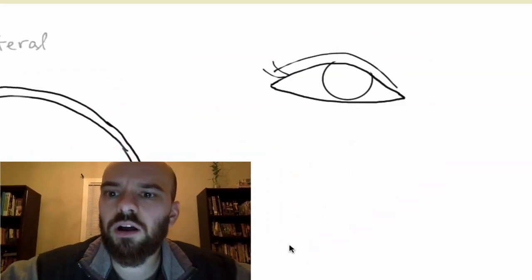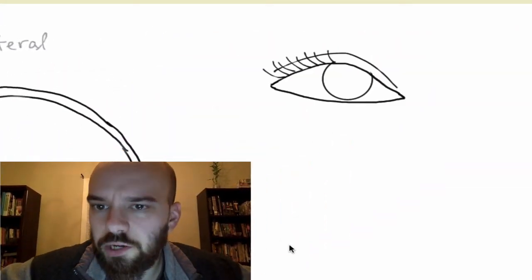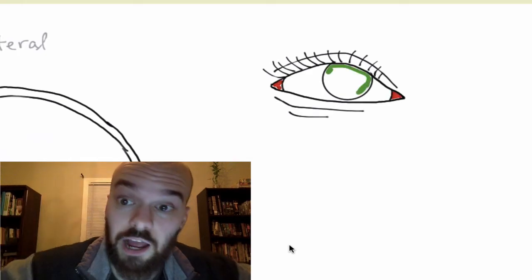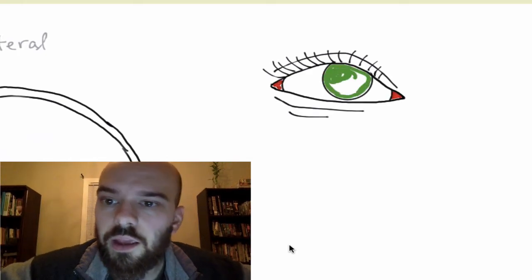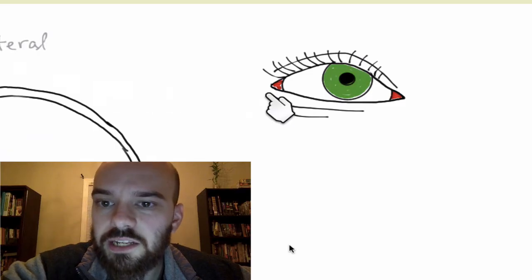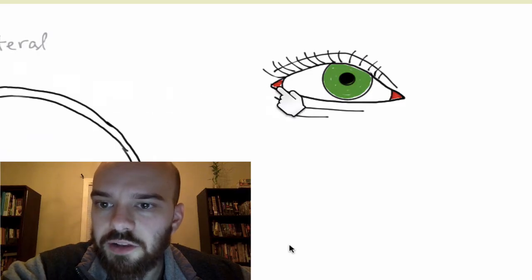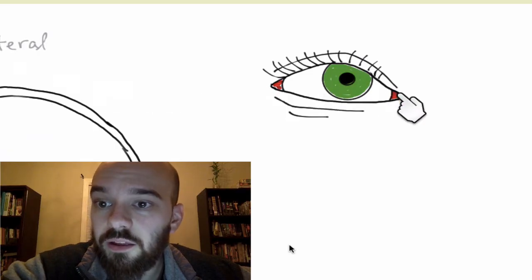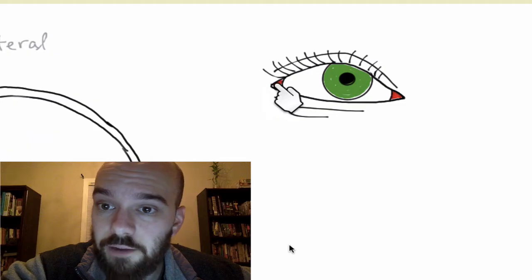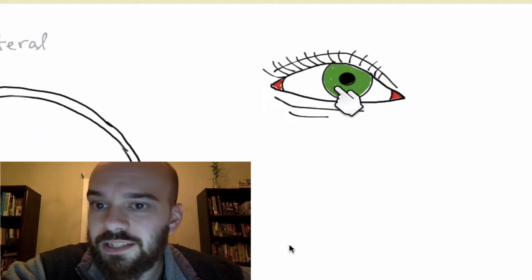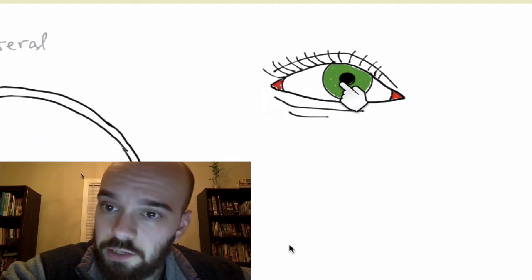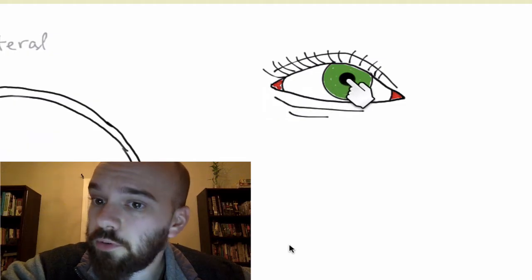I'm going to draw another picture here that's going to show a front view of an eye. As I'm drawing that, you can see a few things. First of all, you can see those muscles on the medial and the lateral side of the eye. You can see the iris, which I have in green.